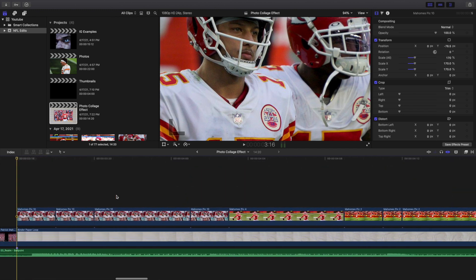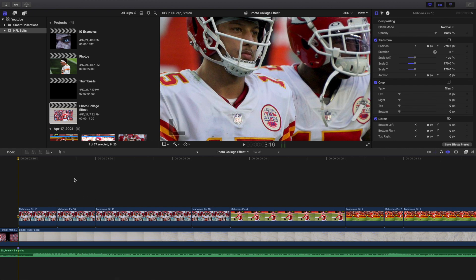If you want to mute the video, go ahead — I'm basically going to keep repeating the same settings: scale, position, and rotation. I'm going to go frame by frame and stop every time I get to a new clip. You can see the scale change, any position change, and if there are any effects. I don't think I changed the rotation at all.